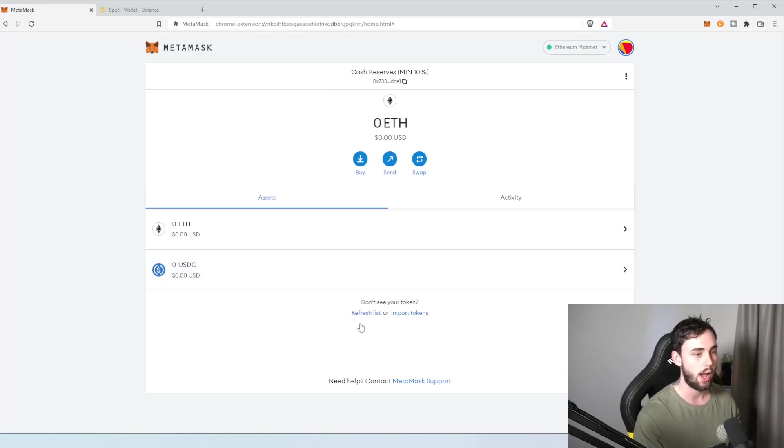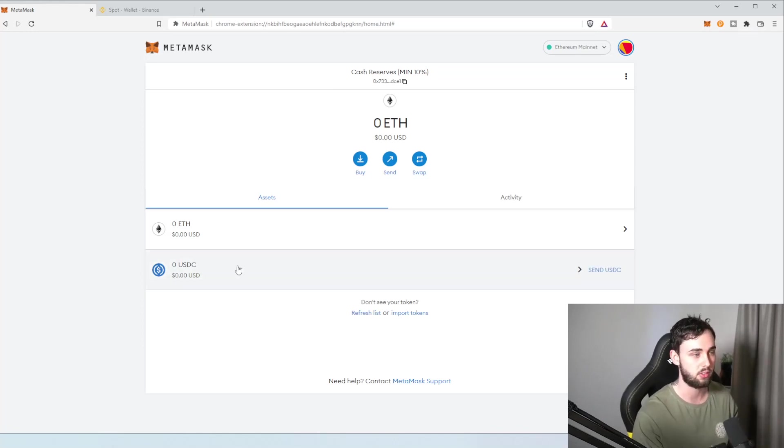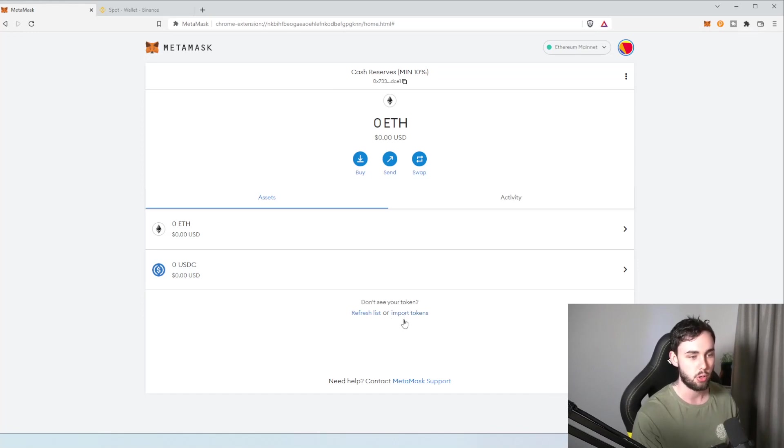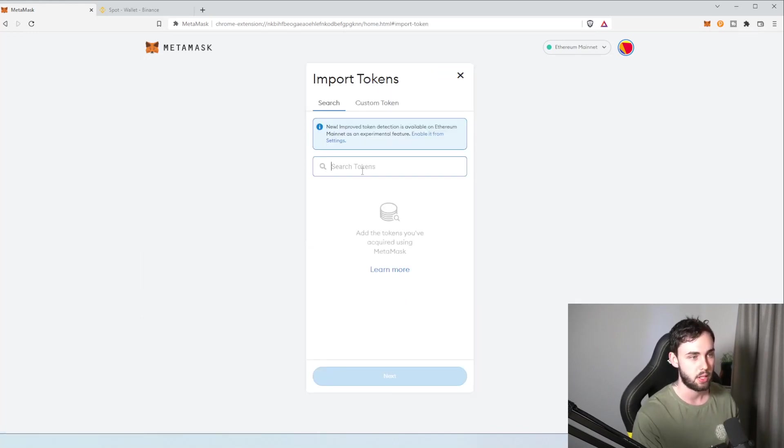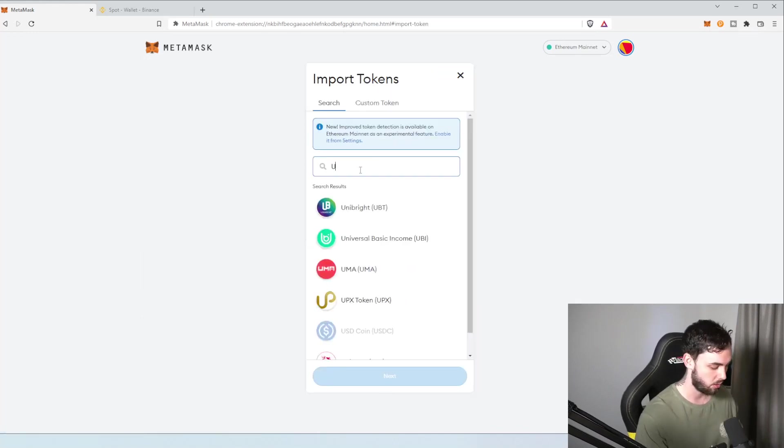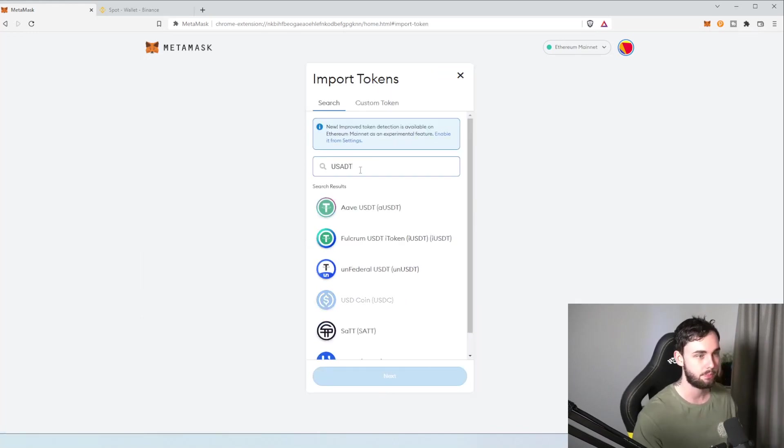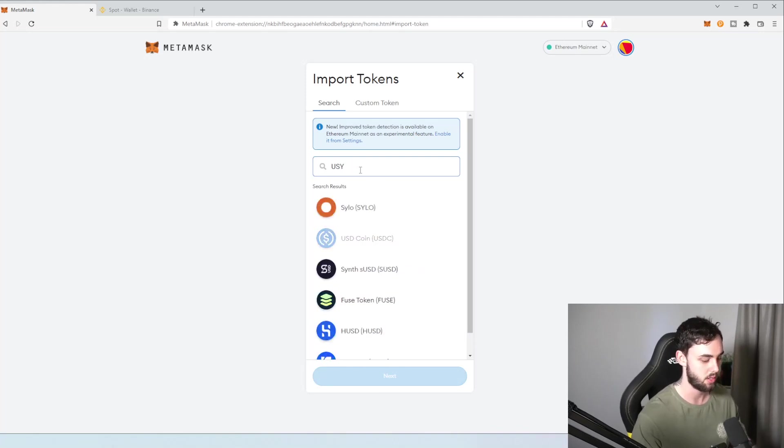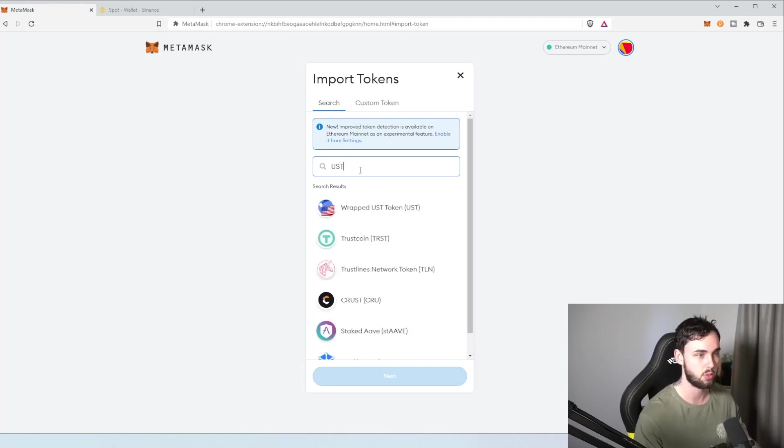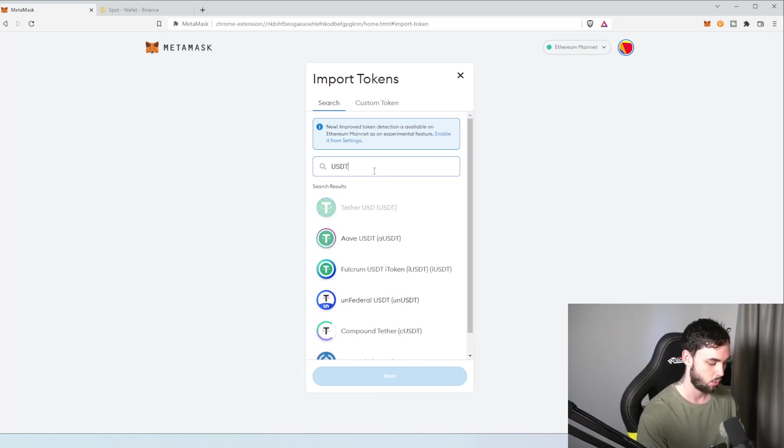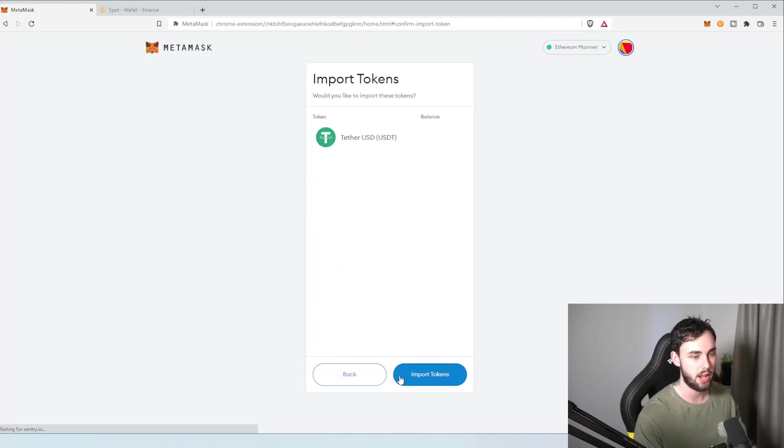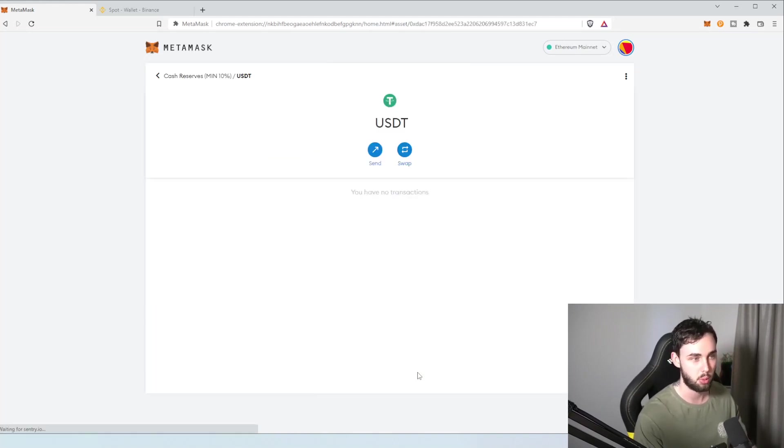So, to import USDC, or let's just say I want to import USDT now, go import tokens. Then, to type in USDT. USDT. I've got a new keyboard, so it's kind of hard getting used to it. There we go. So, USDT, hit next, and hit import.